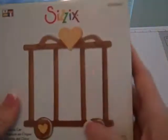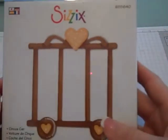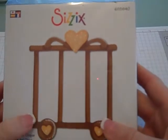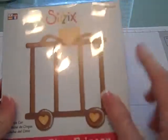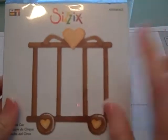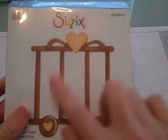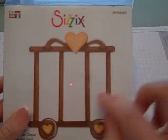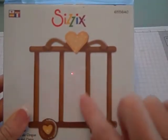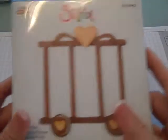I got the circus car, which would be cute when you do your Stampin' Up punch animals. You can kind of maybe put them in behind there, that would be cute.